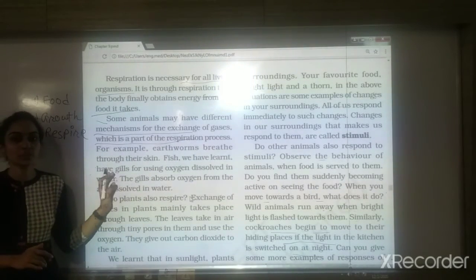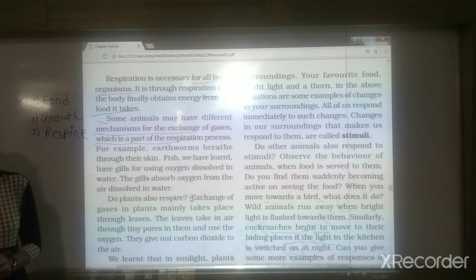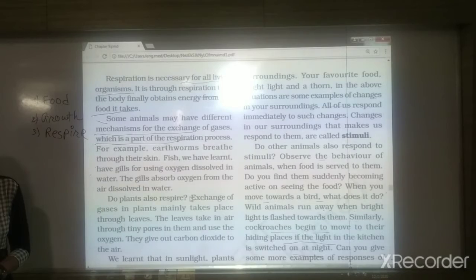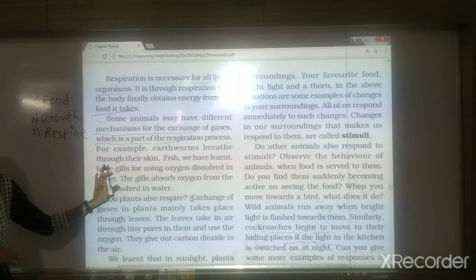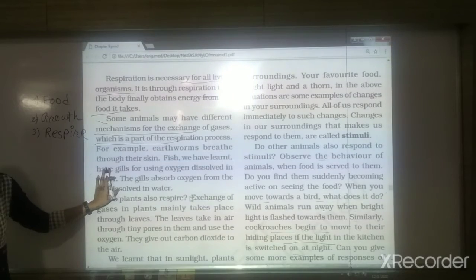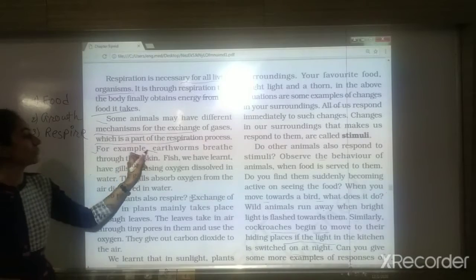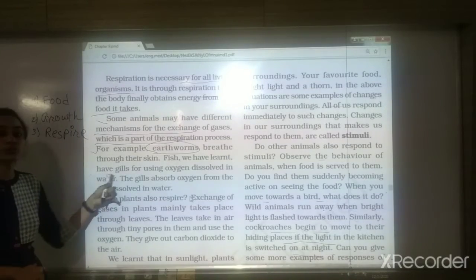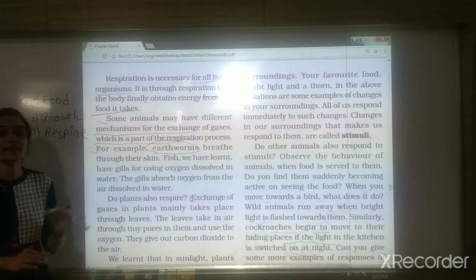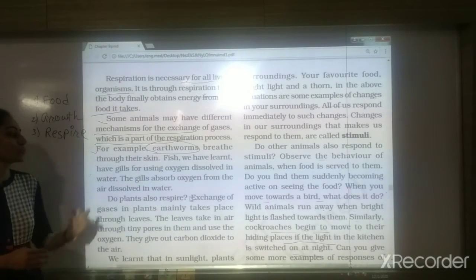Different animals have different mechanisms for respiration. For example, earthworms breathe through their skin — they take in and release air through their moist skin. Fish have gills. These gills have blood vessels that help them take in air and release it. The gills absorb oxygen dissolved in the water.